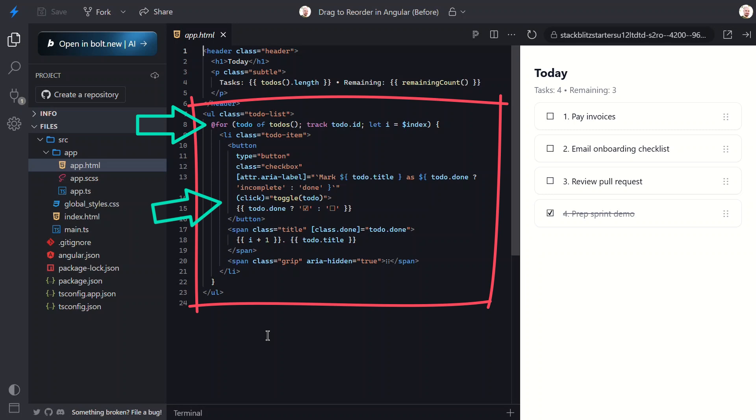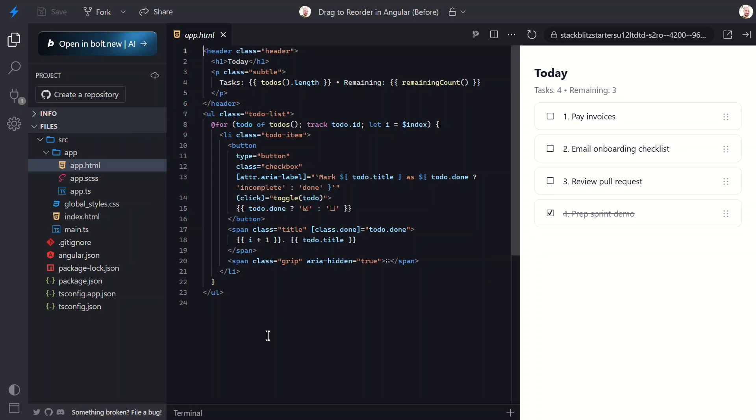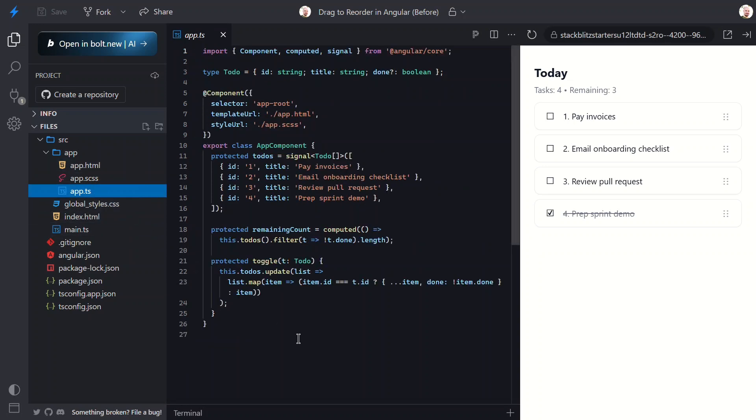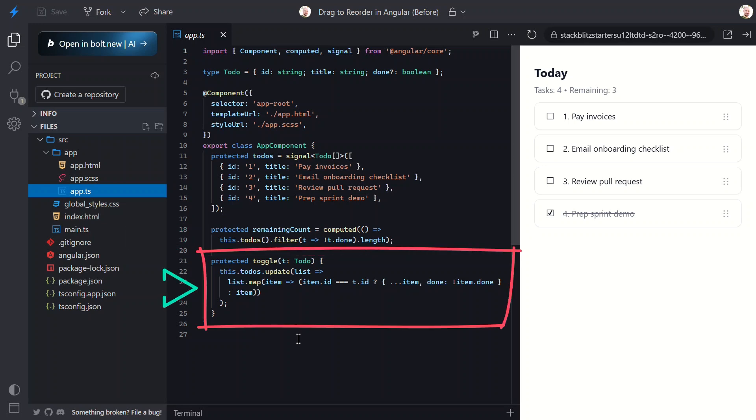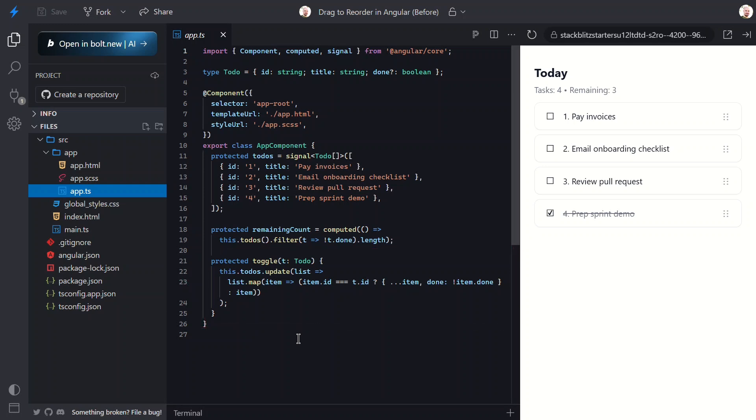Now let's look at the TypeScript for this component. Here we have our to-do signal, just a simple array of to-do objects. Below that we've got our remaining count computed signal, which filters out the done items whenever the to-do signal changes. And finally we have the toggle function which flips each item's done property when we click the checkbox.